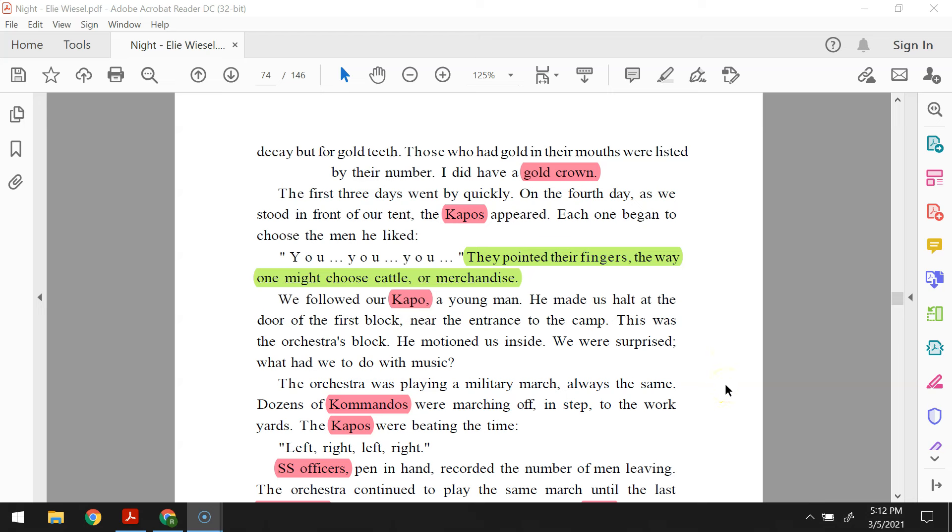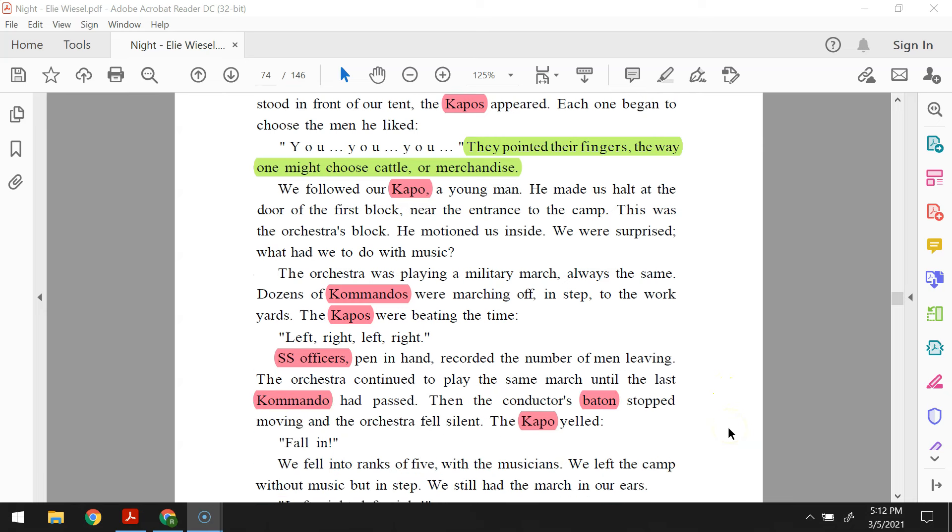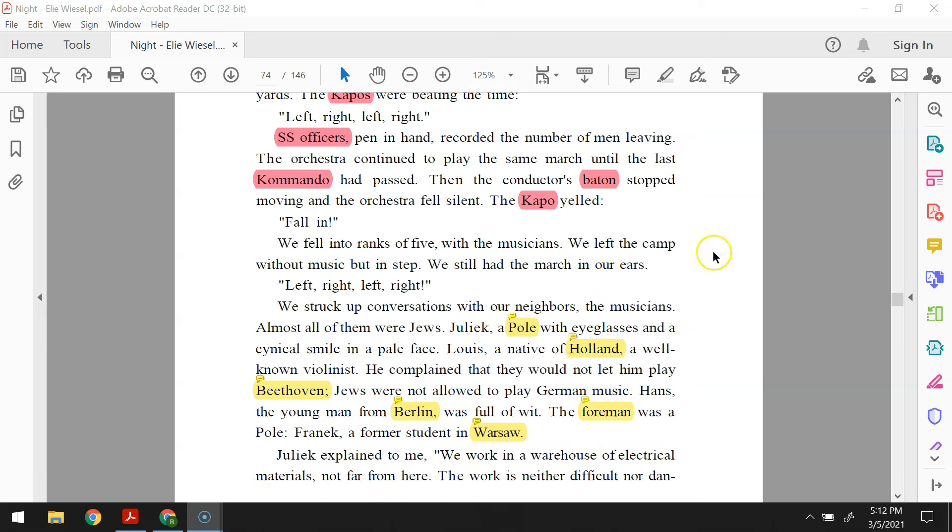The orchestra was playing a military march, always the same. Dozens of commandos were marching off in step to the work yards. The capos were beating the time. Left, right, left, right. SS officers, pen in hand, recorded the number of men leaving. The orchestra continued to play the same march until the last commando had passed. Then the conductor's baton stopped moving and the orchestra fell silent. The capo yelled, fall in! We fell into ranks of five with the musicians. We left the camp without music but in step. We still had the march in our ears. Left, right, left, right.